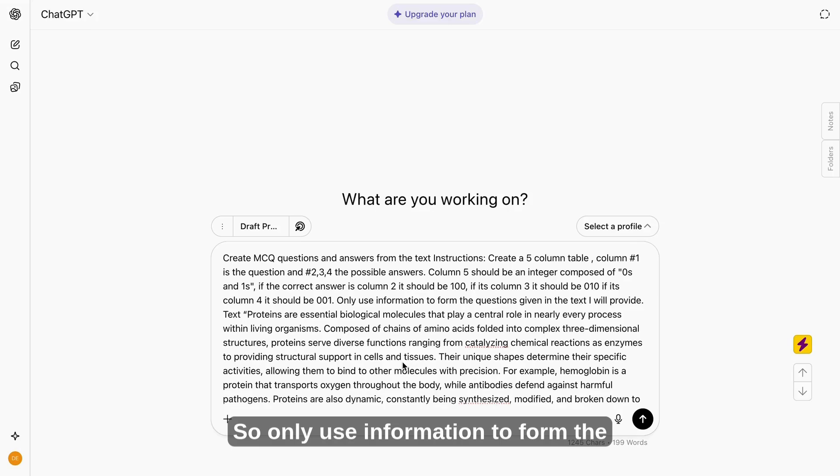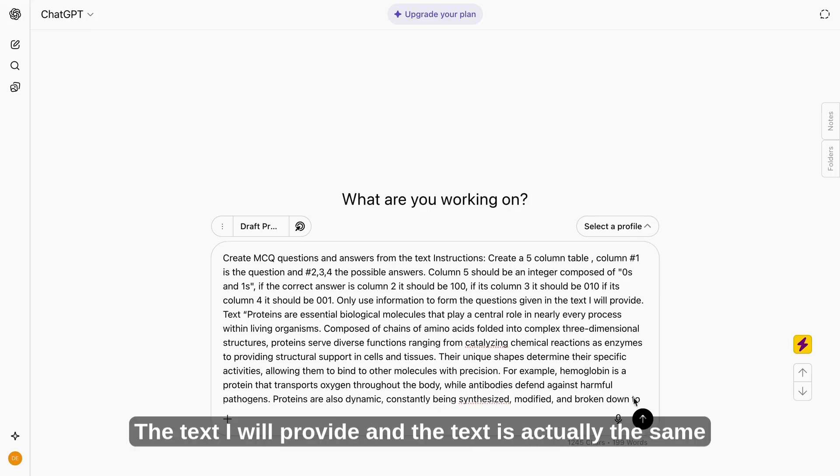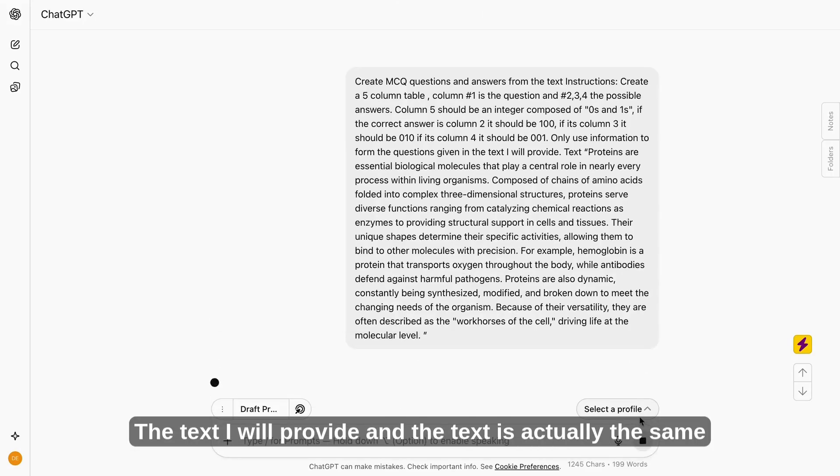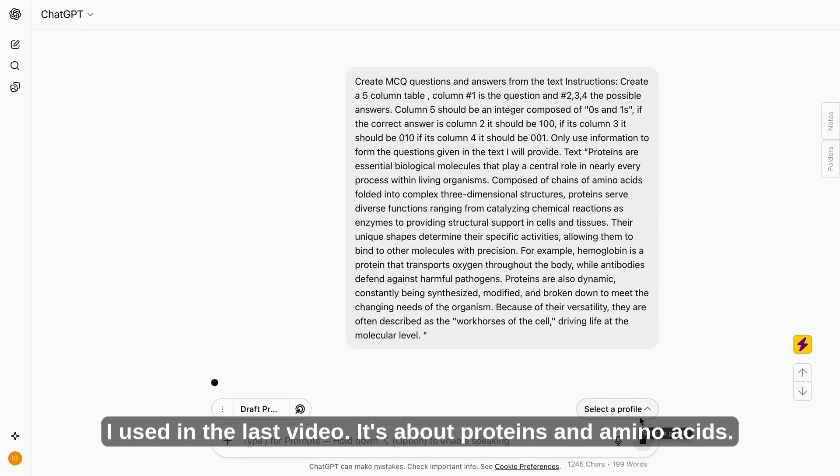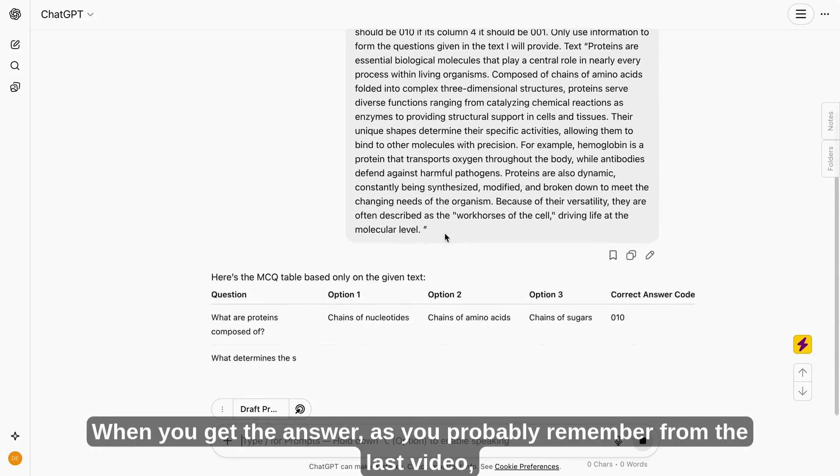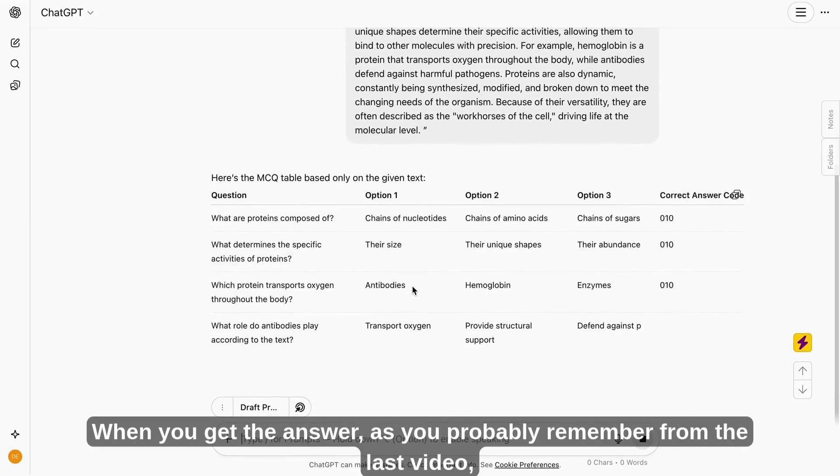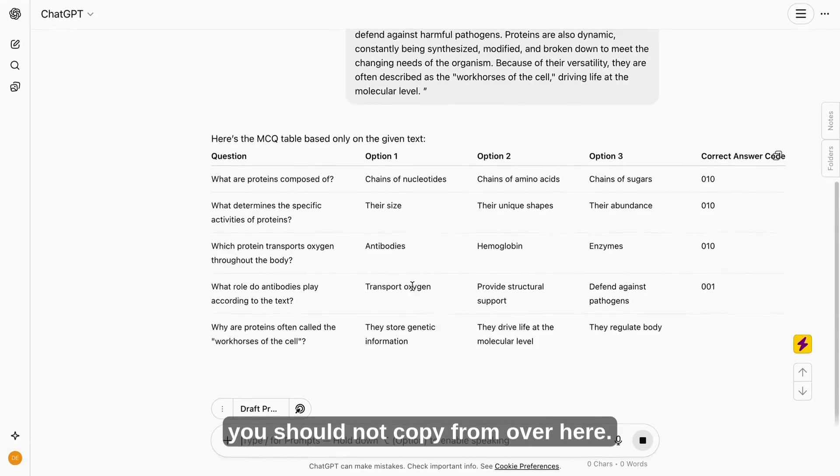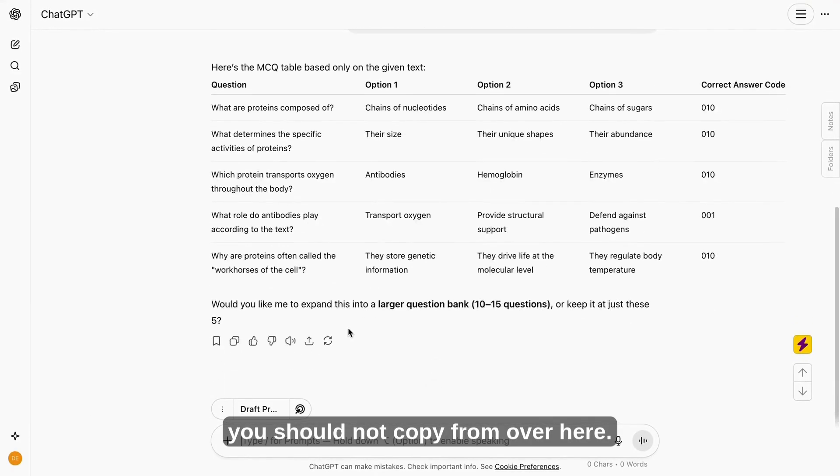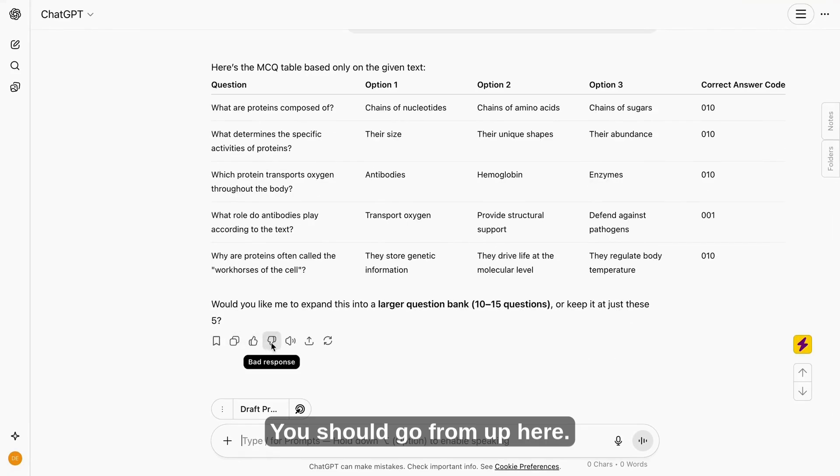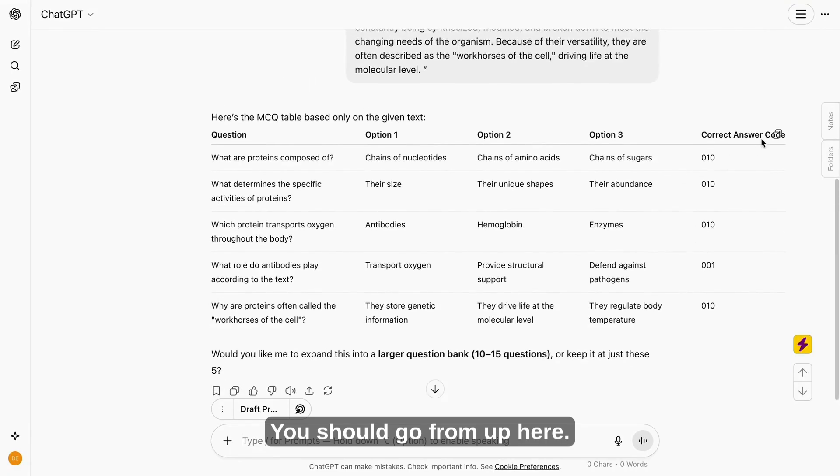So only use information to form the questions given the text that we provide. And the text is actually the same I used in the last video. It's about proteins and amino acids. When you get the answer, as you probably remember from the last video, you should not copy from over here. You should go from up here.